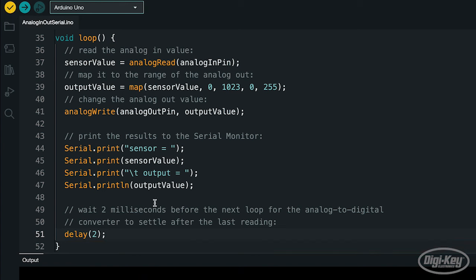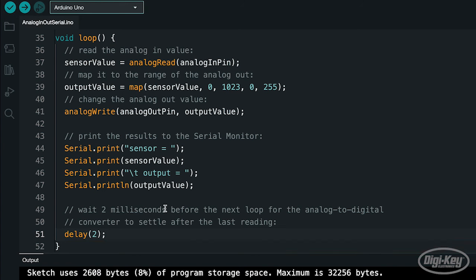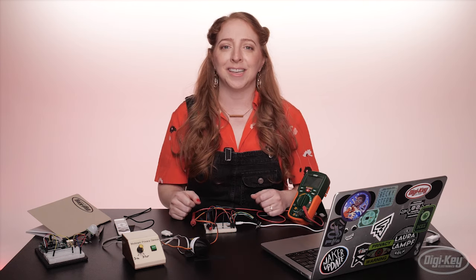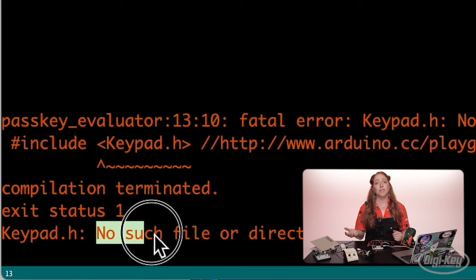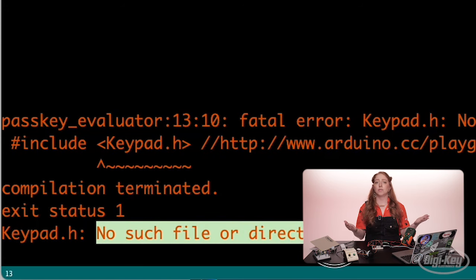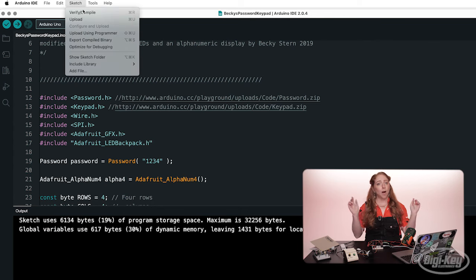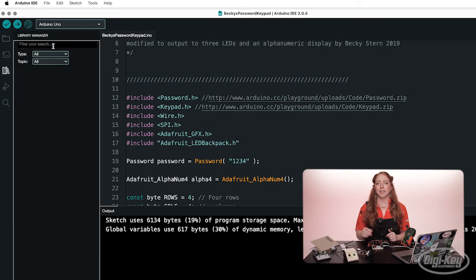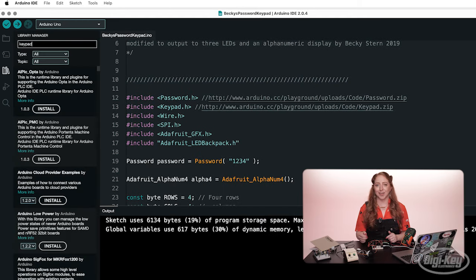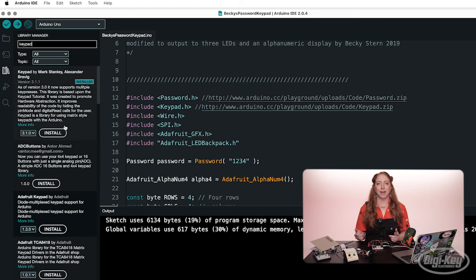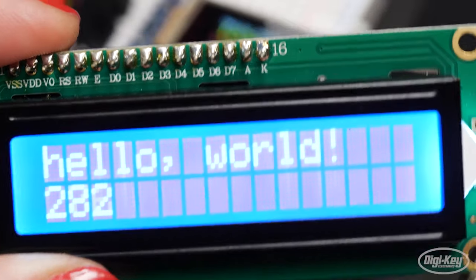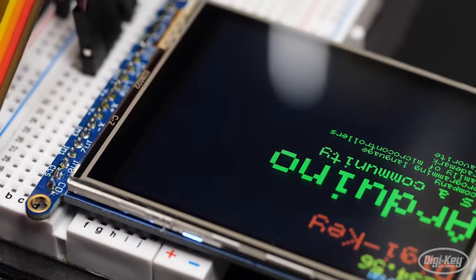If you saved a version of your code at a previous milestone, you can open that file up and compare the two to help sleuth out the issue. If the error message says 'no such file or directory,' you are missing a library required by the program. Try looking it up in the library manager and then install it, or install it manually by downloading it and putting it in your libraries folder, making sure it's named properly. Learn more in our previous episode about Arduino libraries.